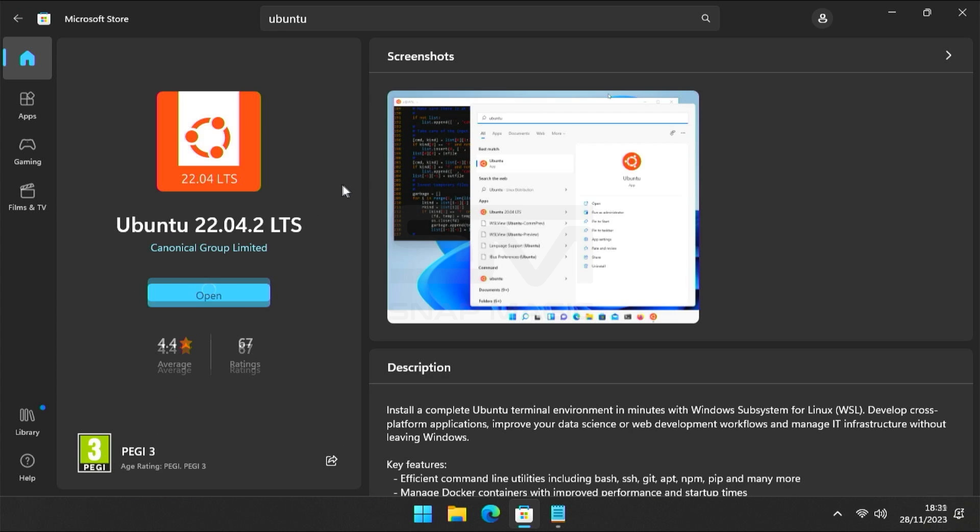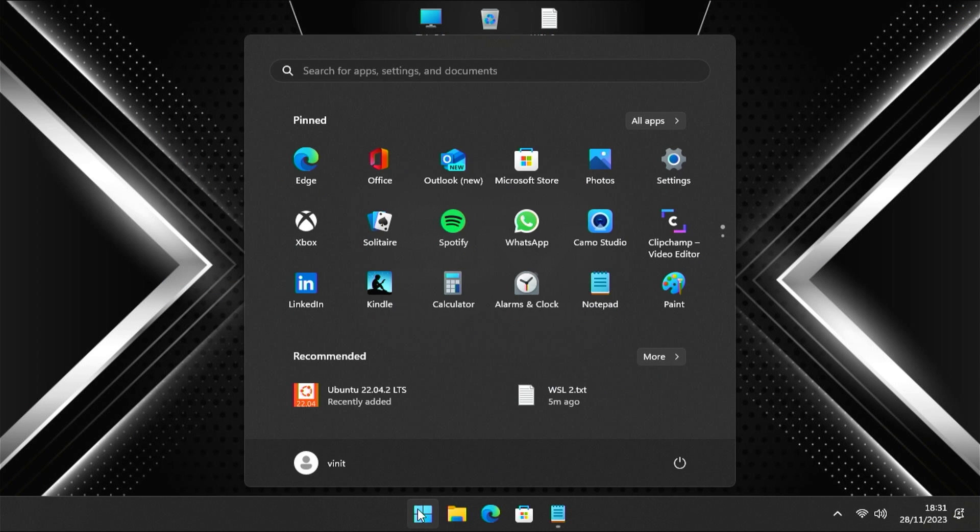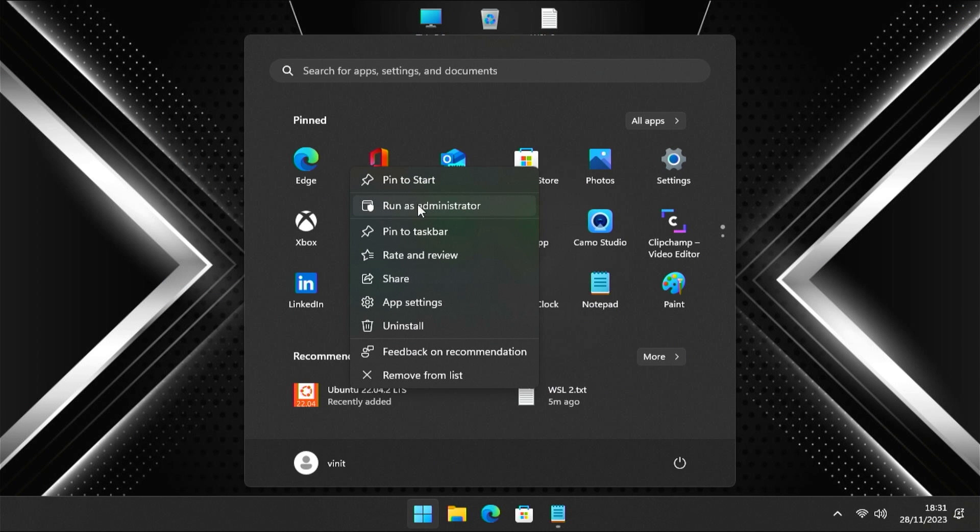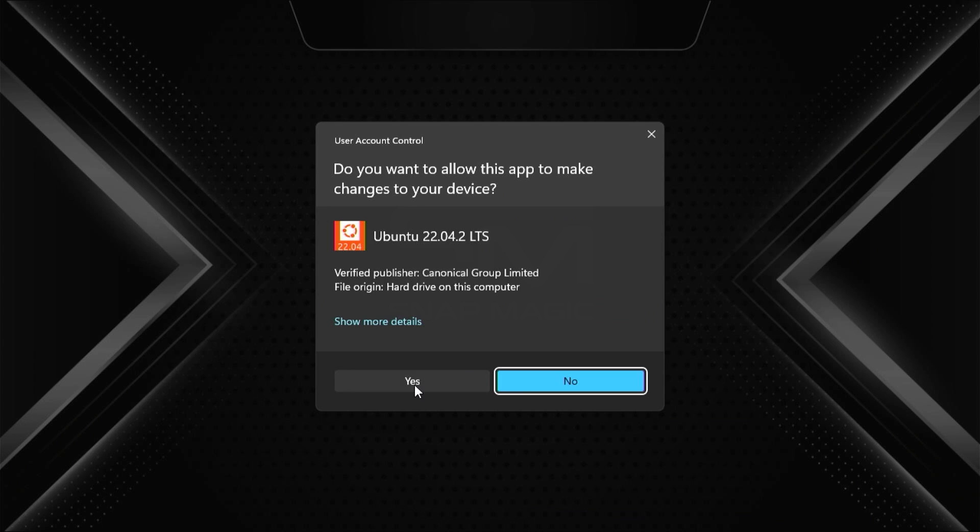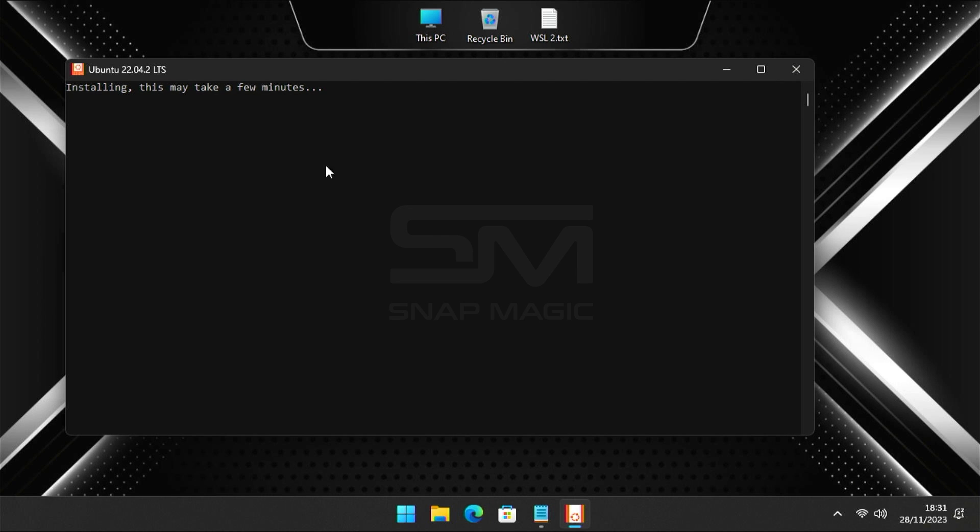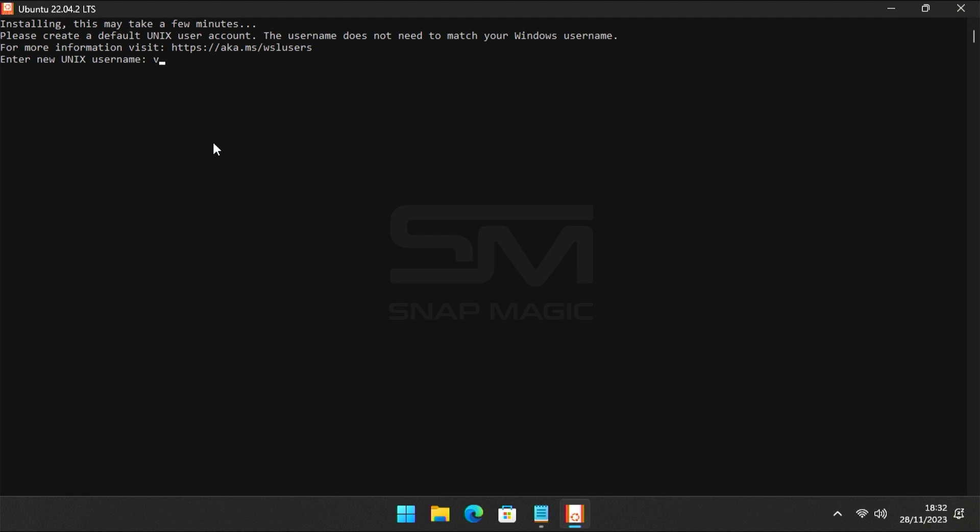Once the installation is finished, launch the installed Linux distribution as an administrator from the Start menu. This will initialize the configuration process, and you'll need to create a user account and password.